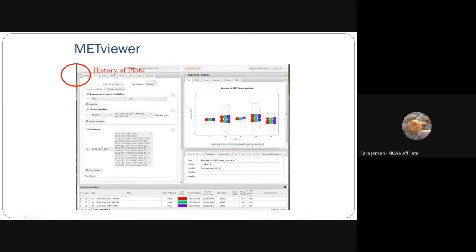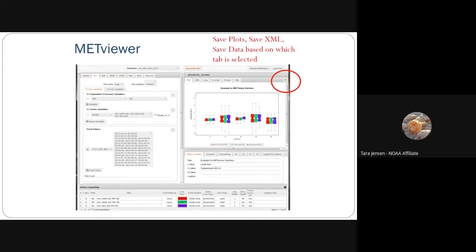There is the ability to look at the history of plots, so you can see what kind of plots have been made. It's great for sharing templates and configuration files for plots, because you can also download the XML specification. You can save your plots for inclusion in presentations or publications, as well as saving that XML configuration file so that you can save it for later, upload it back into the user interface, and share it with someone else.